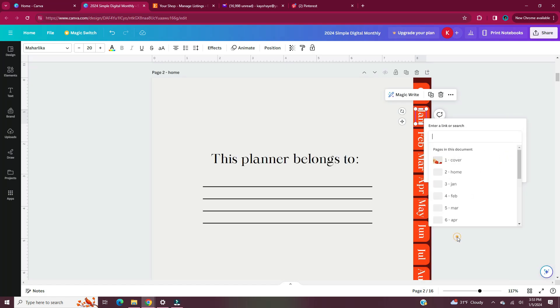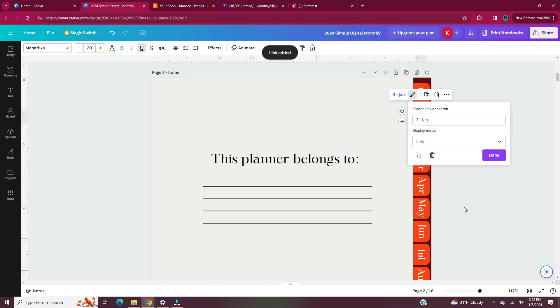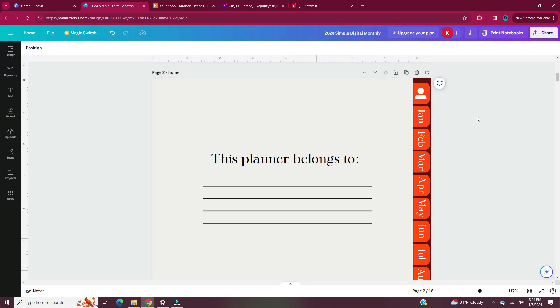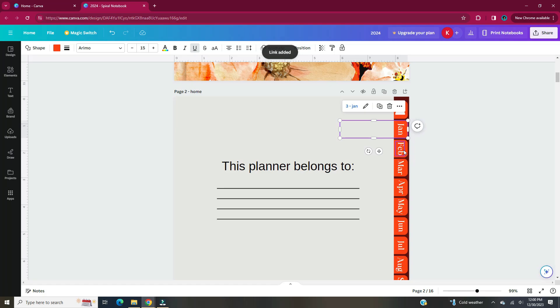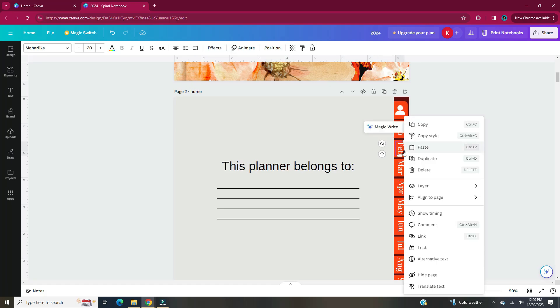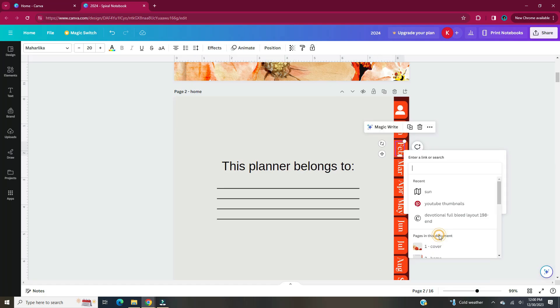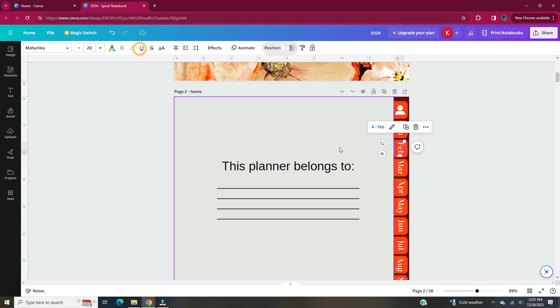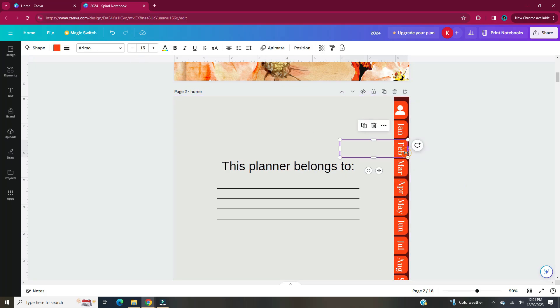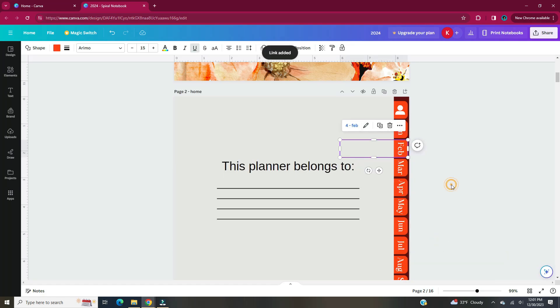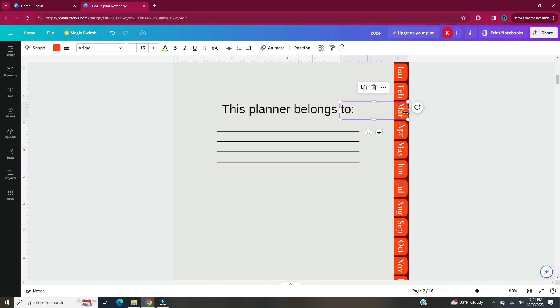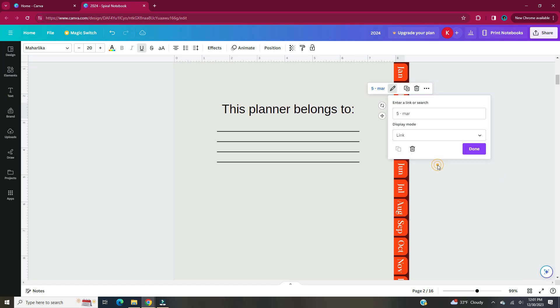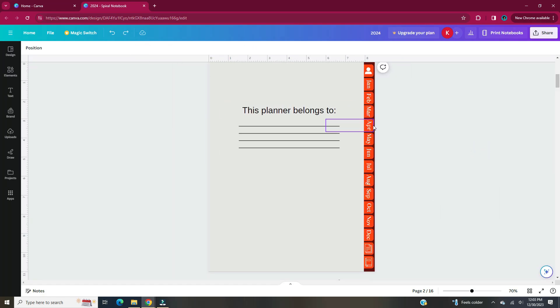Whenever I link the text box to a certain page in the document it underlines the text so I just click on it and deselect underline.